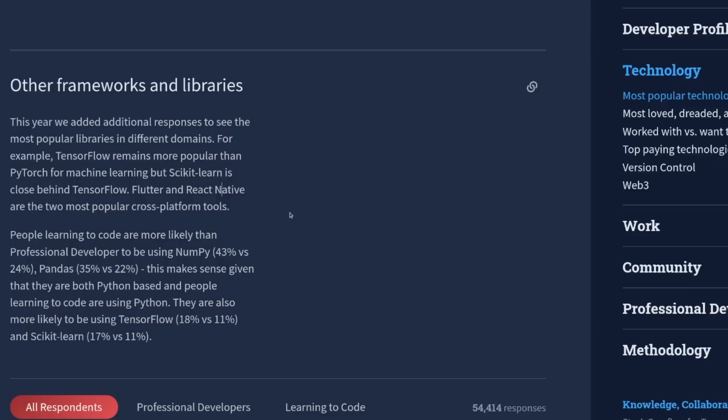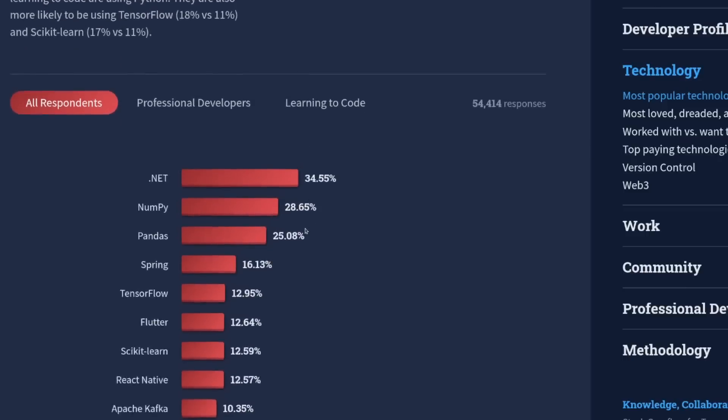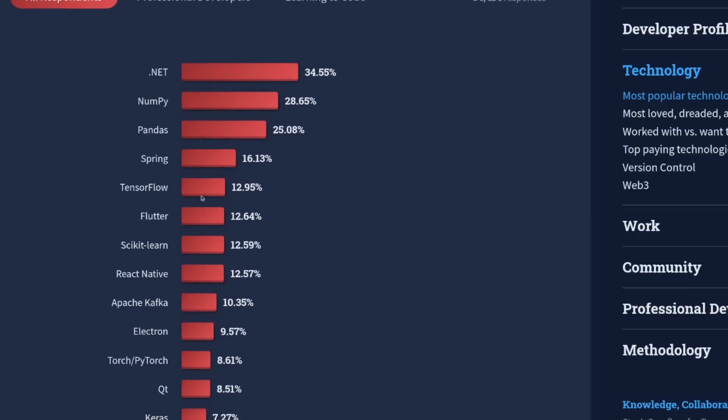The recent Stack Overflow annual survey shows that over 25% of all respondents have some experience with the Python package Pandas, and that's more than 50% of all Python users.